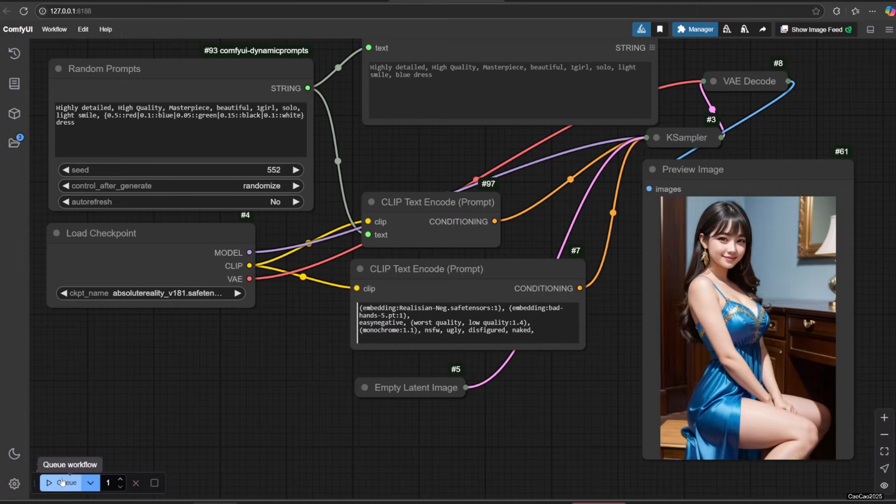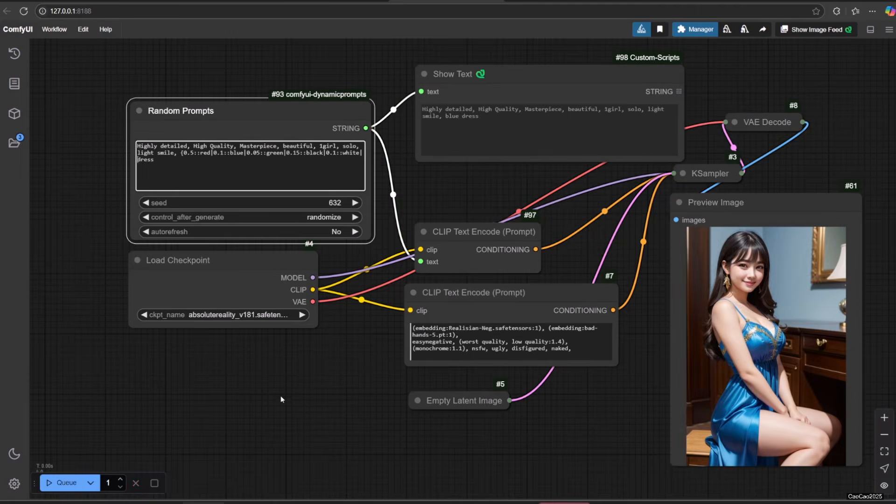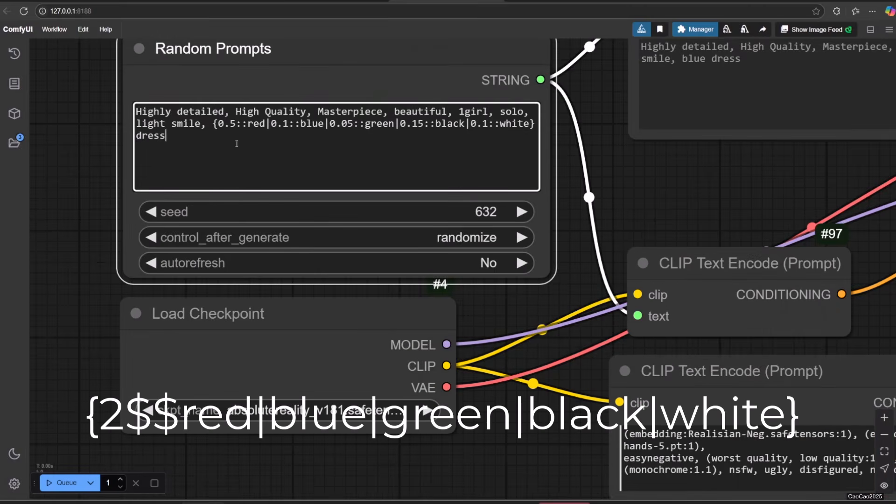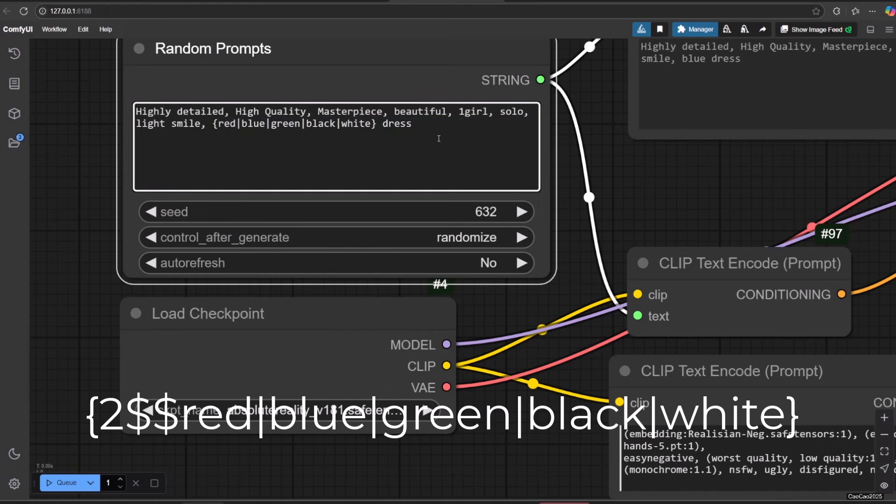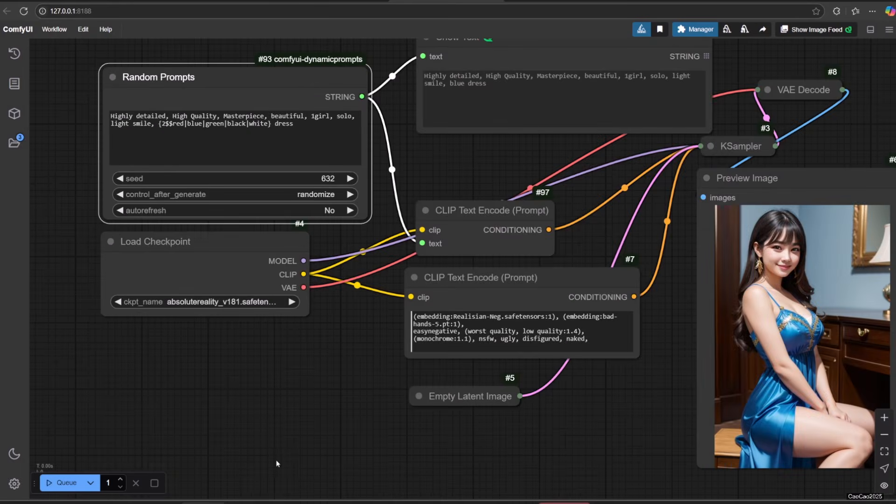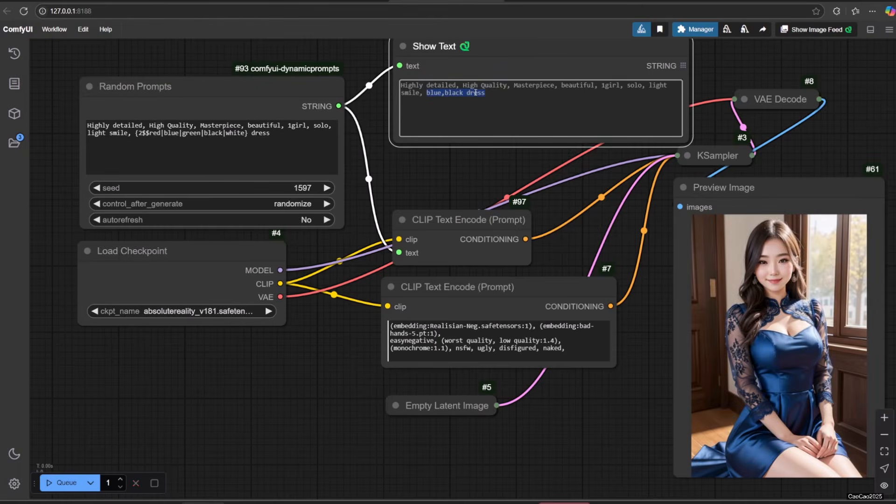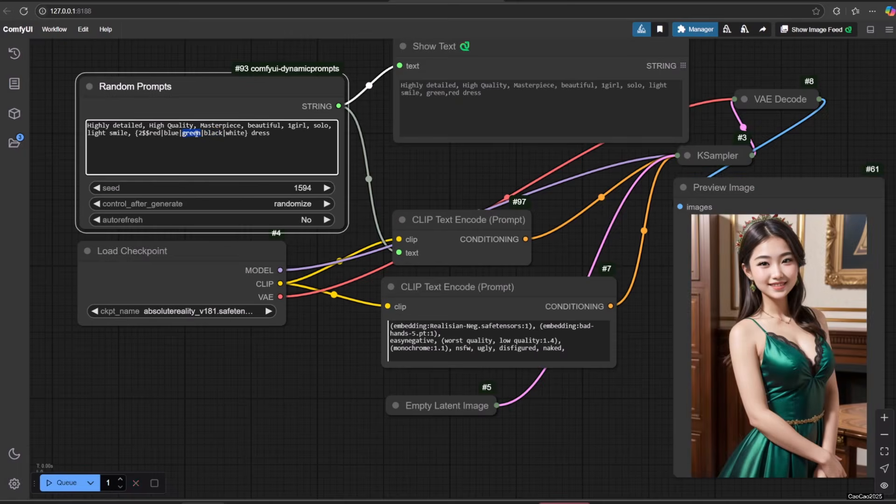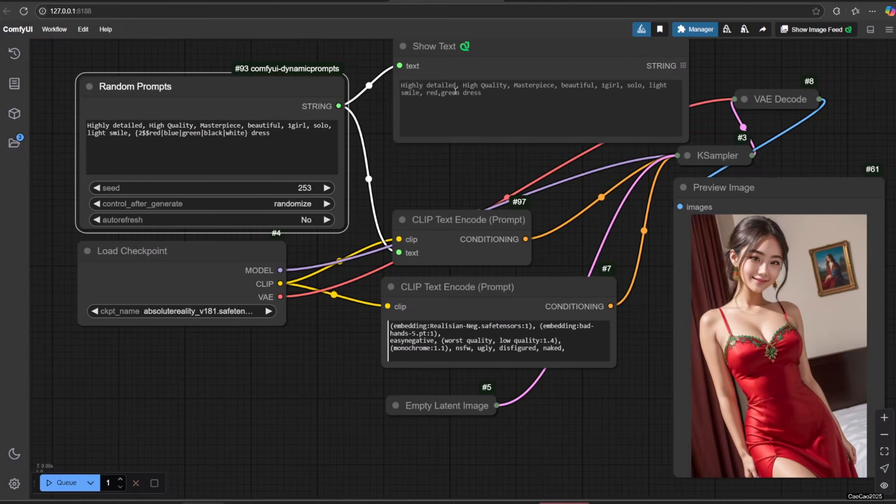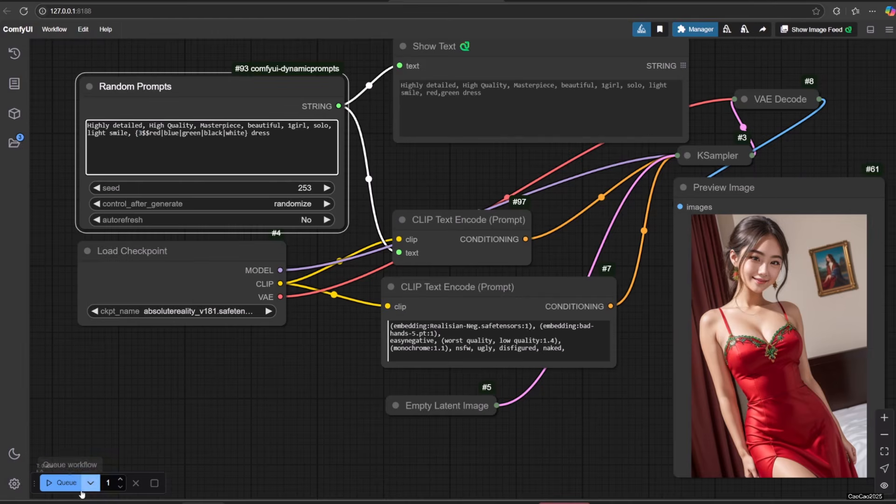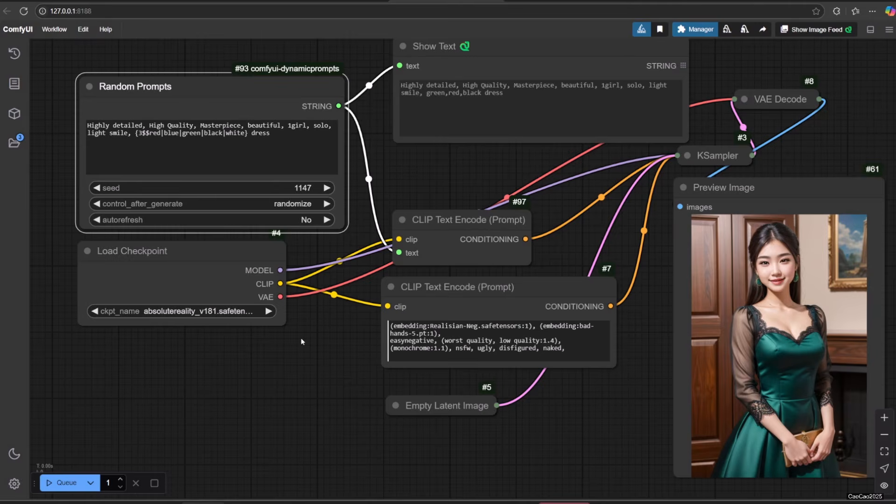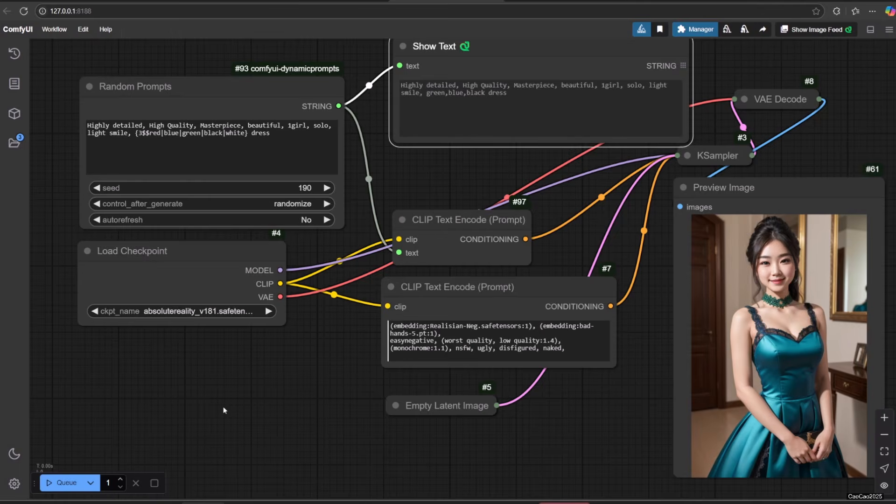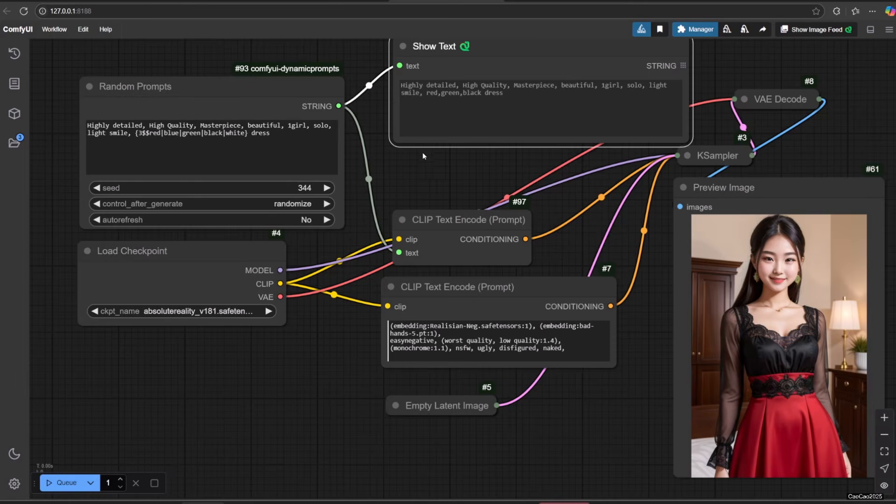You could also make it so it selects more than one option. To do that, after the opening curly bracket, add number and double dollar before the option. Values are chosen without replacement so you won't get repeats. Here's the example.